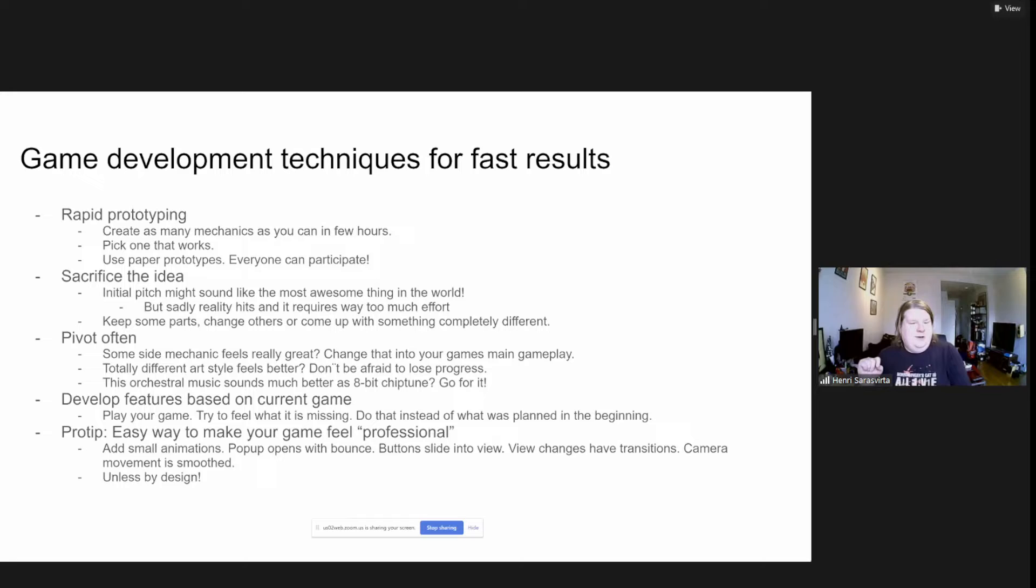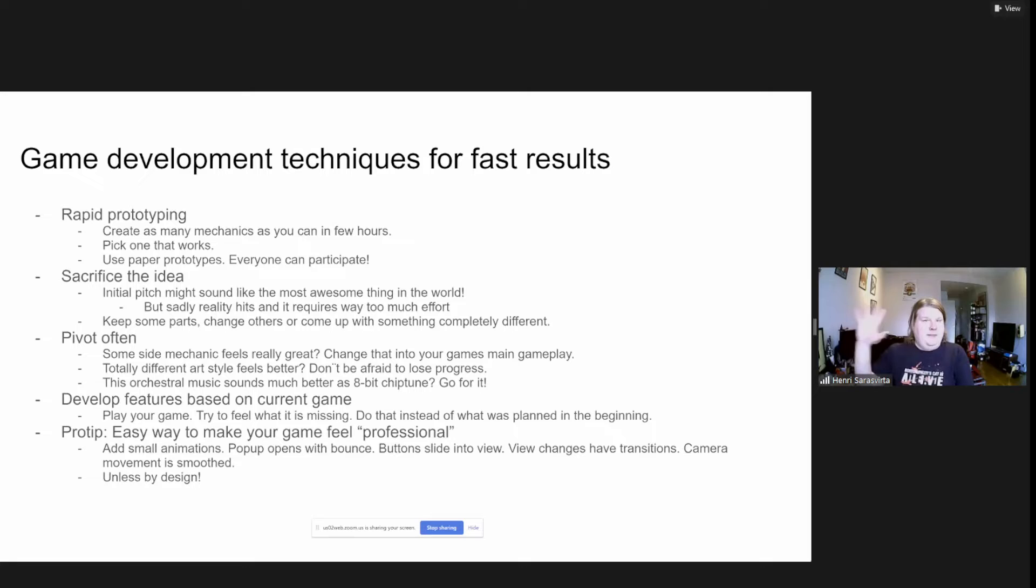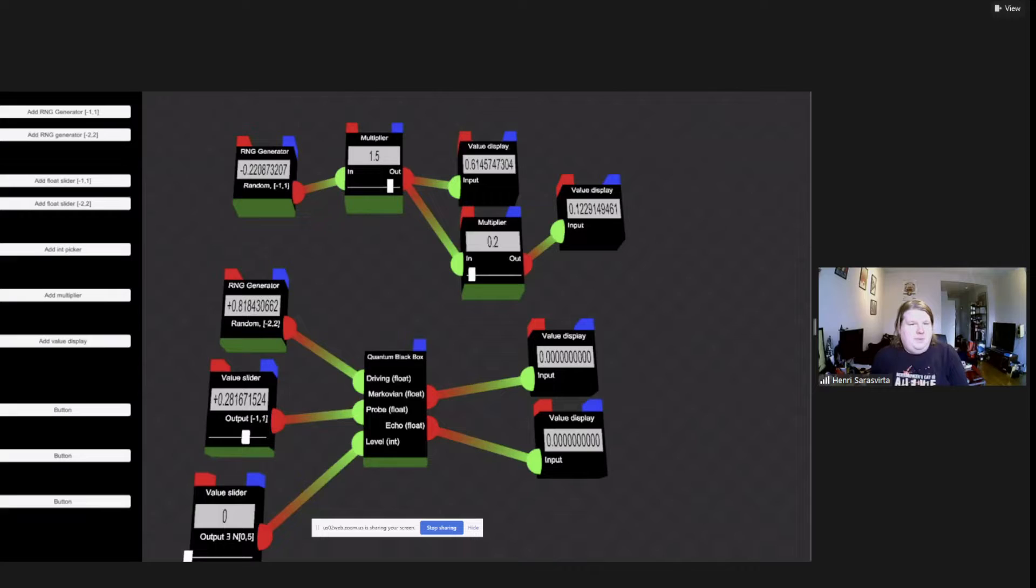One pro tip for how to make your game feel professional: for the UI elements add small animations, and for everything else, instead of things disappearing, make it scale a bit and then poof with some particles. Really fast and easy way to make things look good.